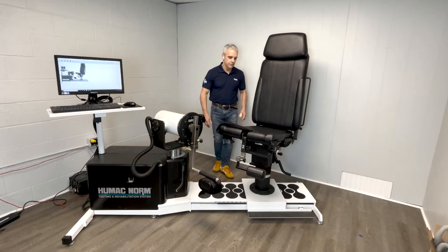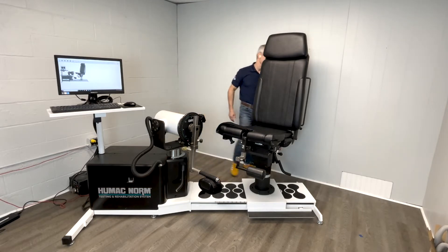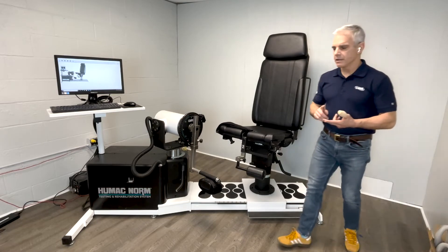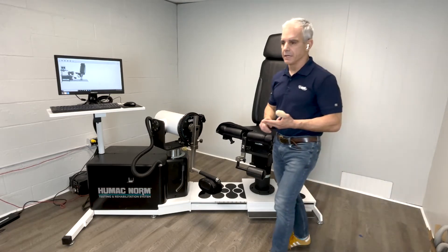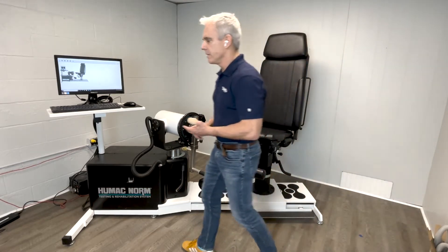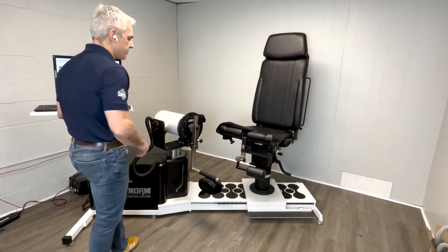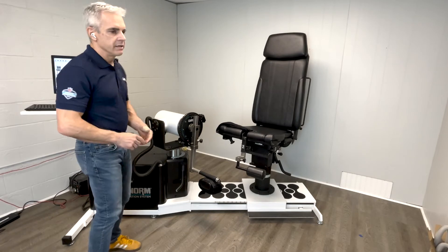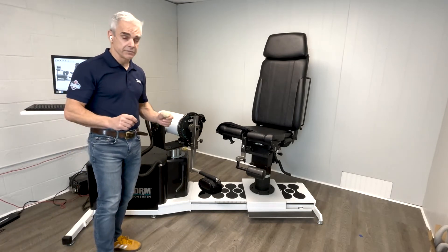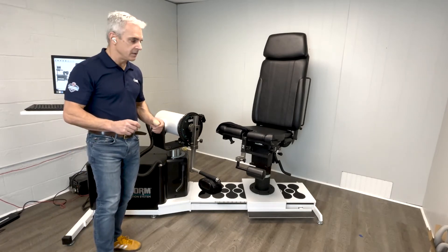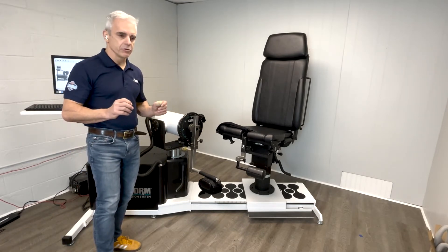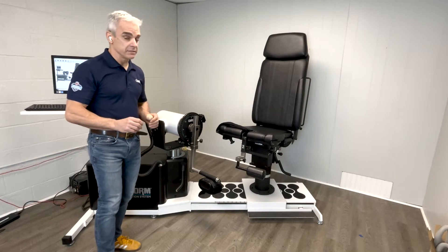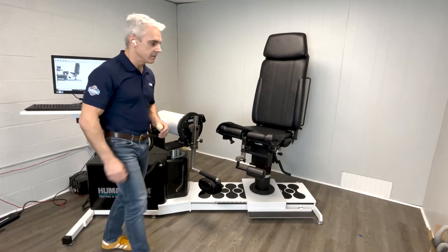The other big advantage of the Humac Norm is a combination of the inline design, the chair, and the dynamometer. It's much faster to change sides. The most popular test is knee extension flexion. With the Humac Norm, when you want to change sides, the process is pretty quick.